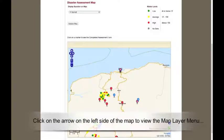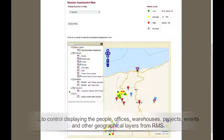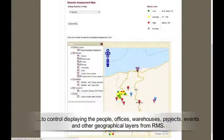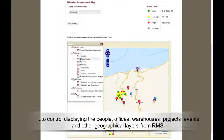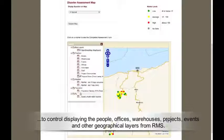Click on the arrow on the left side of the map to view the map layer menu to control displaying people, offices, warehouses, projects, events, and other geographical layers from RMS.